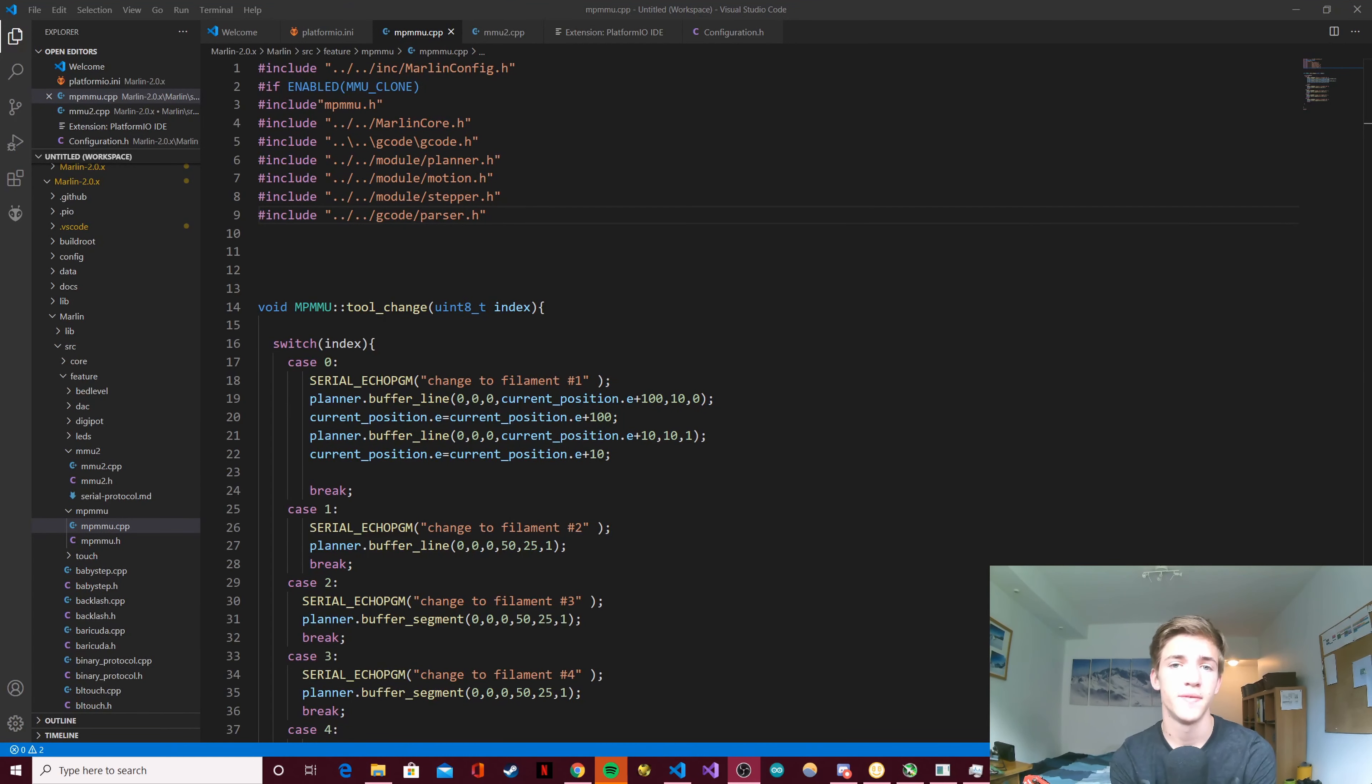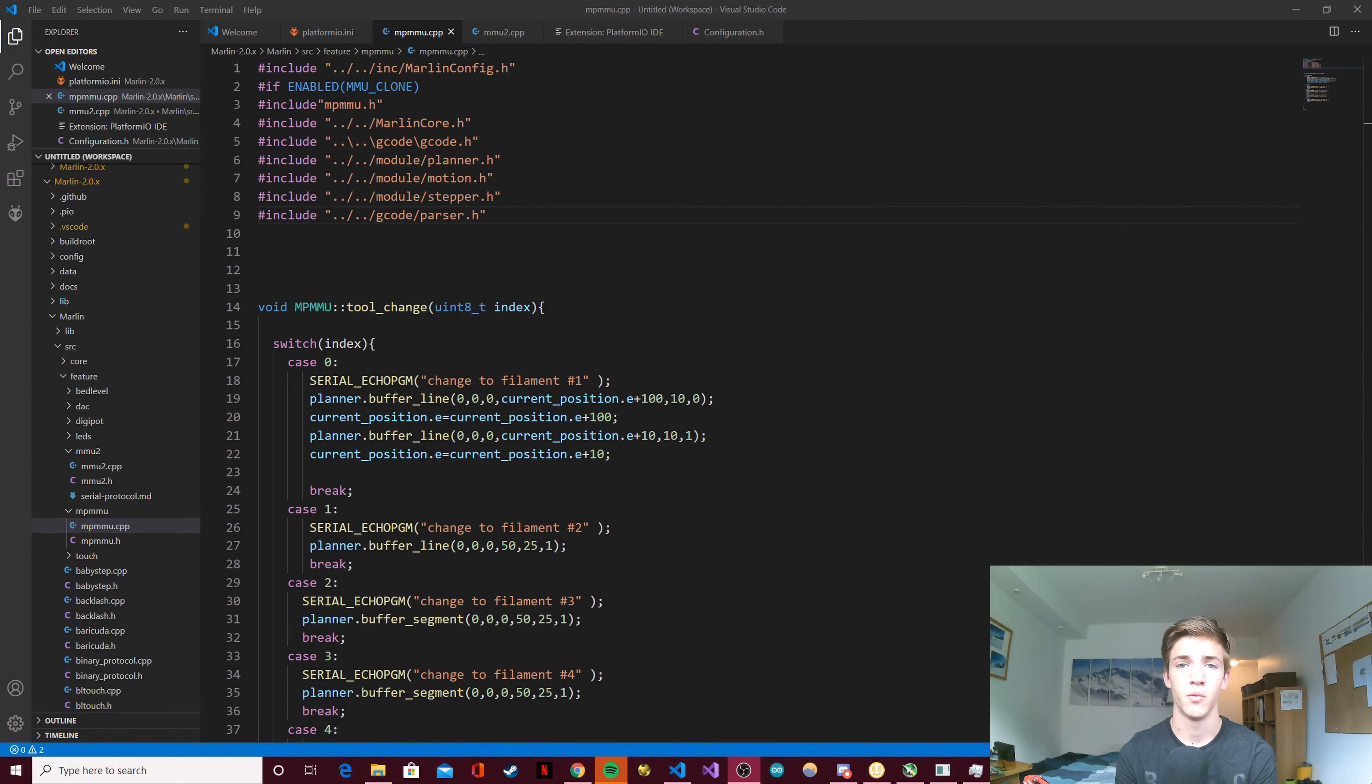Hi everyone, in this video we'll take a look at what I did to make the idler work properly and get good positioning in space.